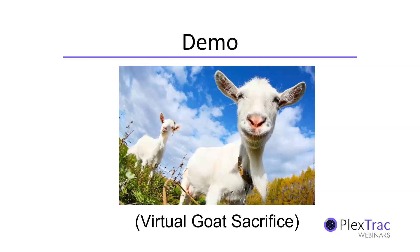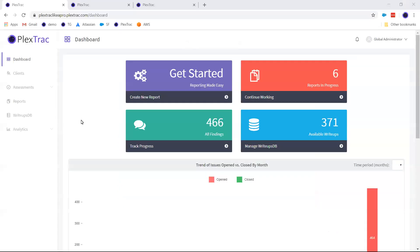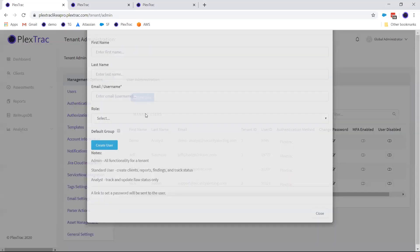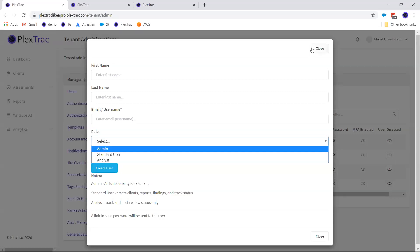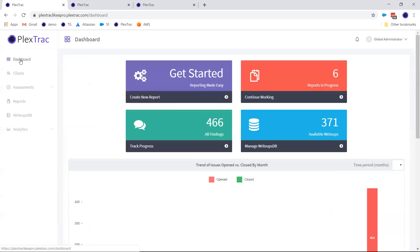I'm going to start with a quick review of role-based access control because we'll talk quite a bit about the analyst role today. When you create new users as an administrator, you have the option of selecting one of three roles: Administrator, Standard User, or Analyst. The analyst can be thought of as read-only with some additional benefits. The analyst can view all findings they've been authorized to view, take assessments, and upload artifacts.